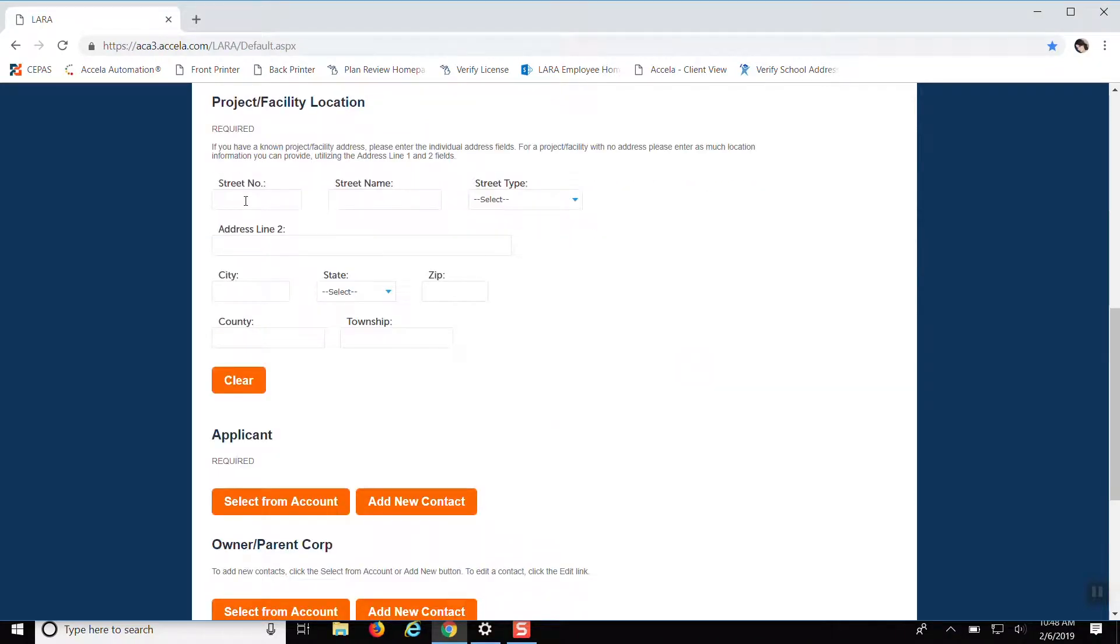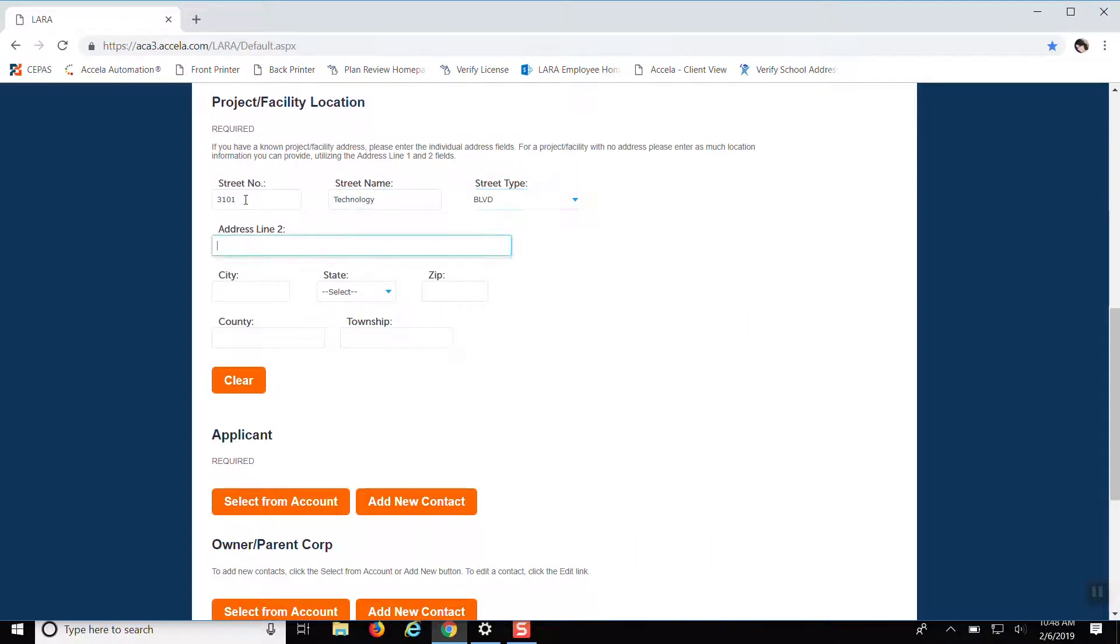Then you want to put the location of the facility where the work is going to be done. A lot of times if you just put in the zip code after the street number and name, it'll automatically bring up the city and the county and the township.